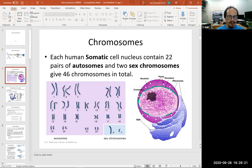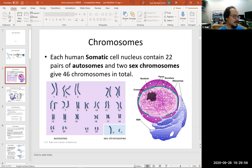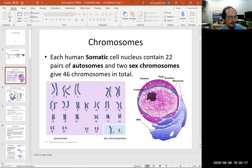So basically, our genetic code is in the nucleus. The cell contains 23 pairs of chromosomes, and these chromosomes contain DNA. This is a typical karyotype showing us these 23 pairs of chromosomes. We have 22 pairs of autosomes and one pair of sex chromosomes, either XY or XX. That's where the genetic coding is located in our nucleus.